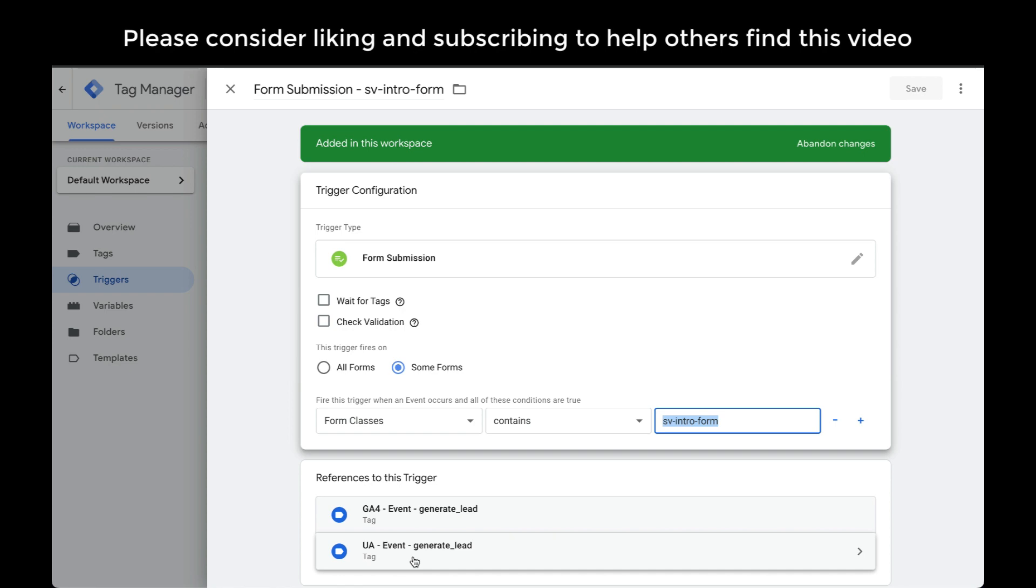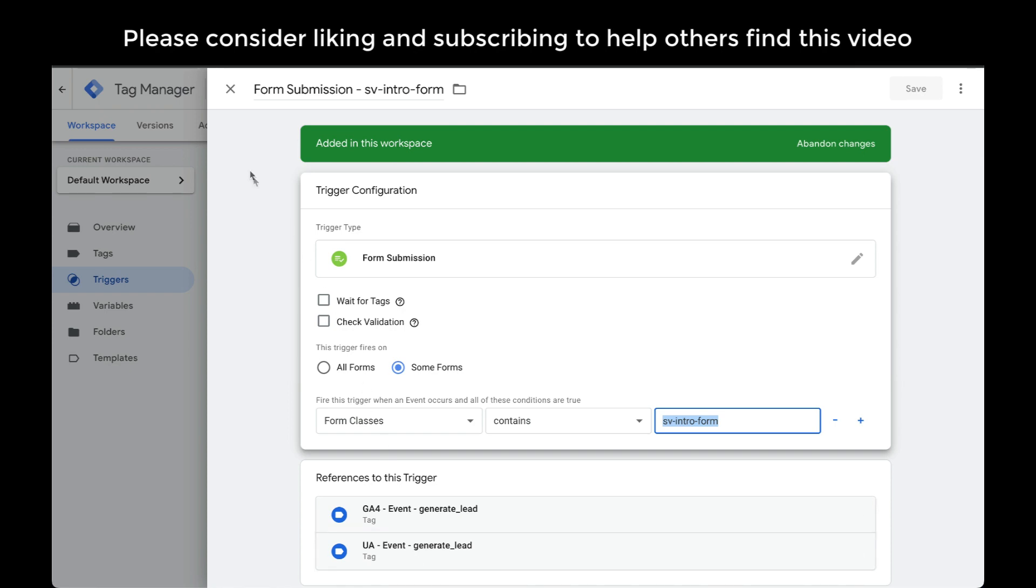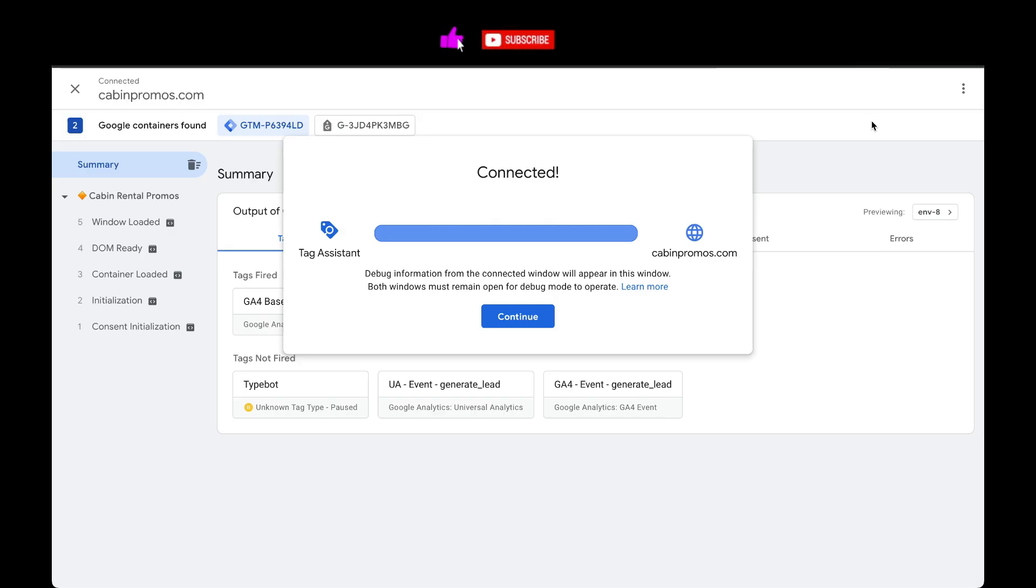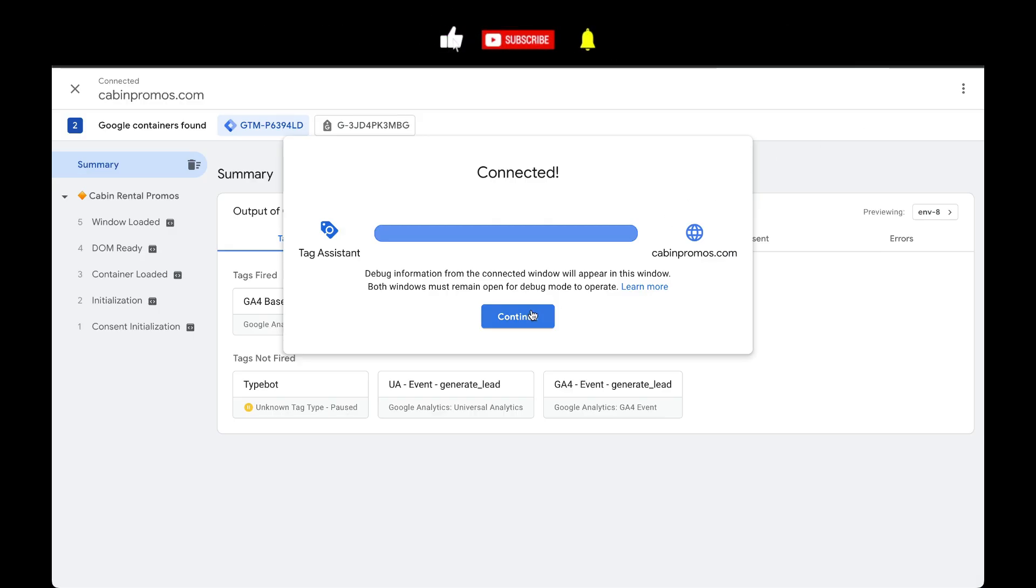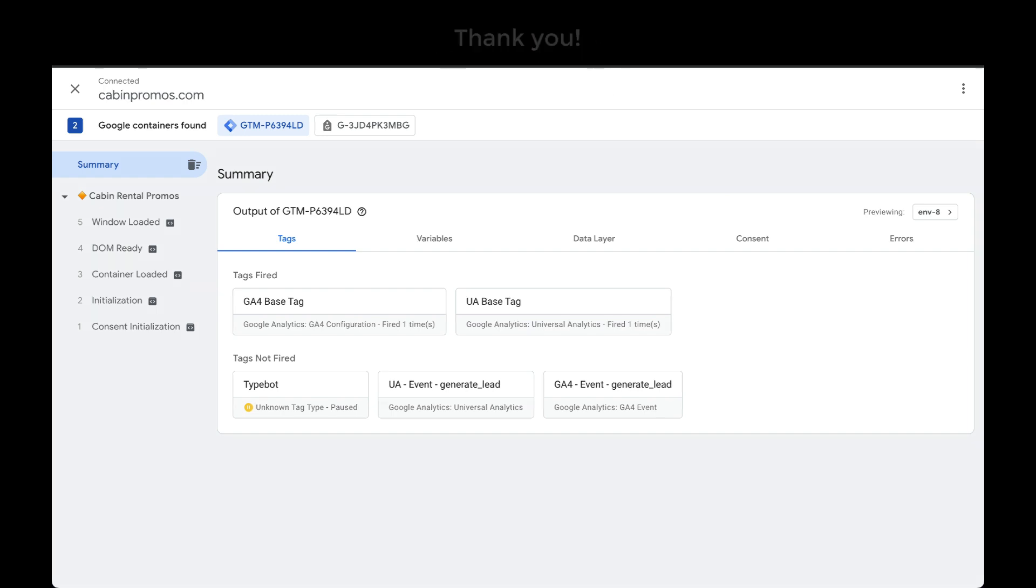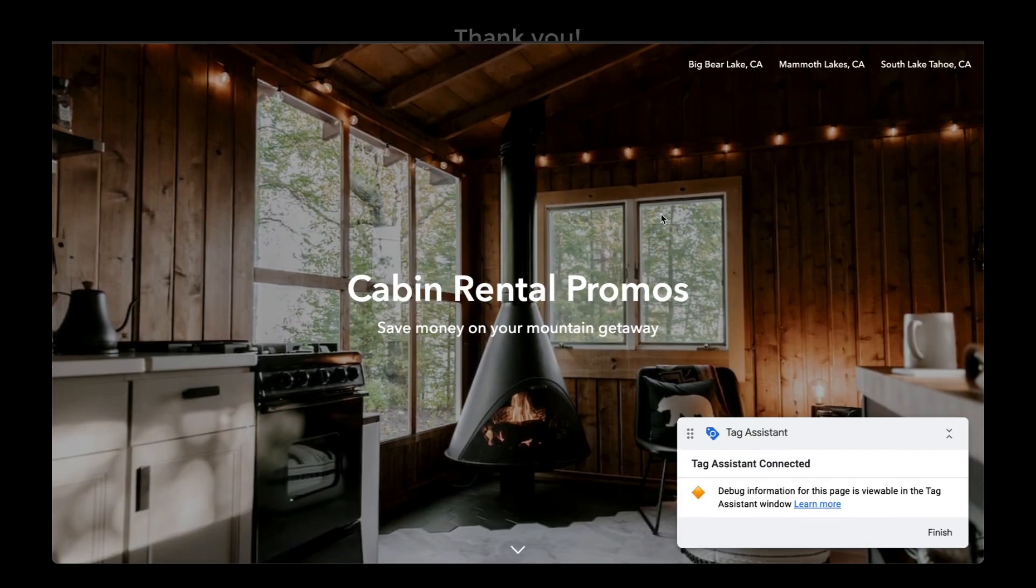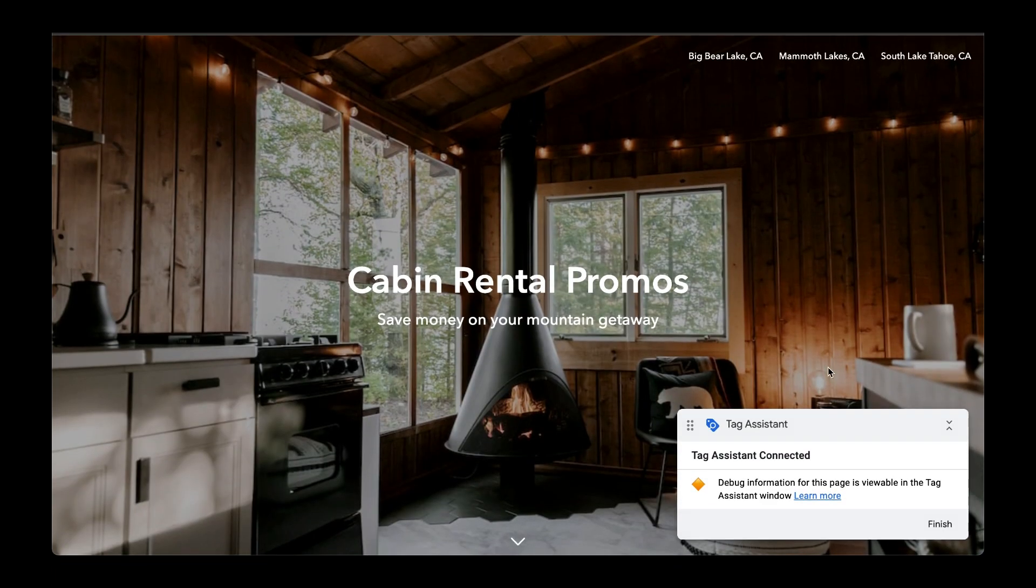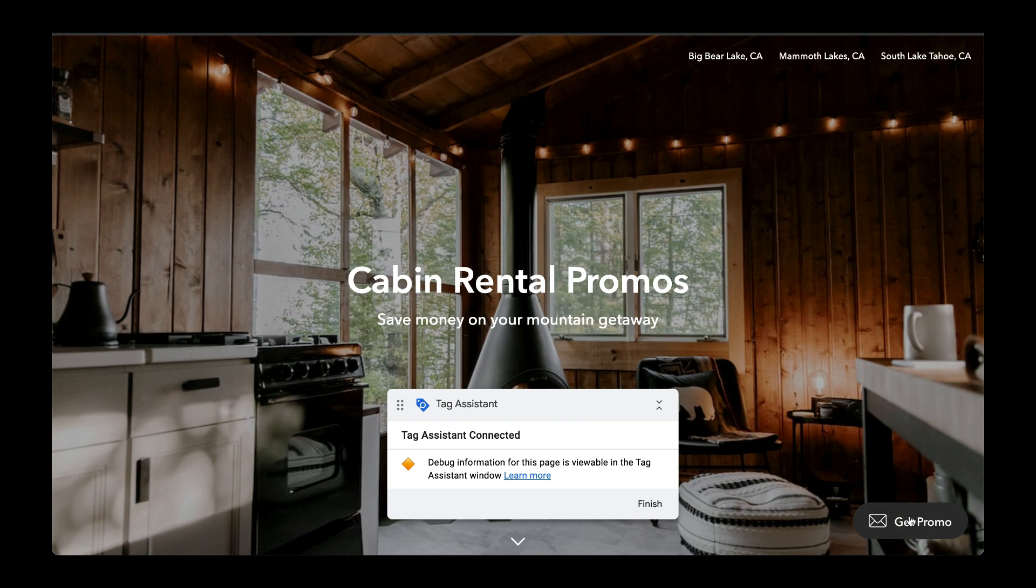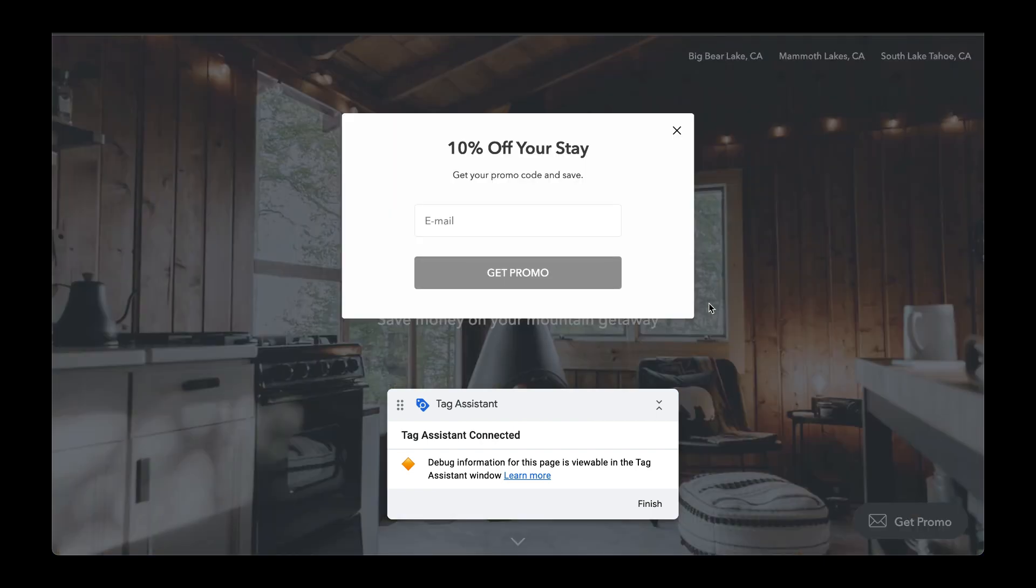Next, what we want to do is preview our changes. So let's go to preview. I'll click on continue and Tag Assistant will open up a new tab with my website on it. Next, I'm going to access my form. Here it is. I'm going to fill out the form and submit.